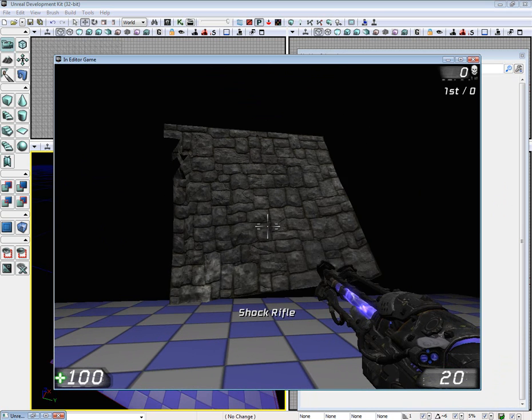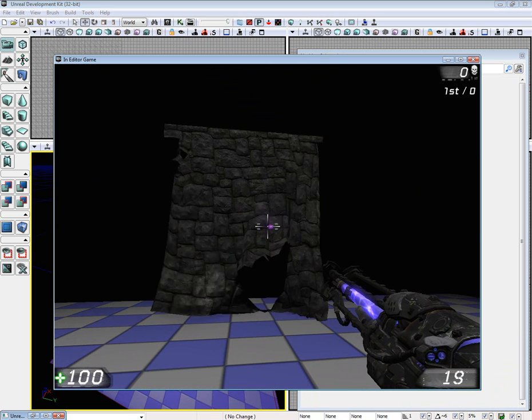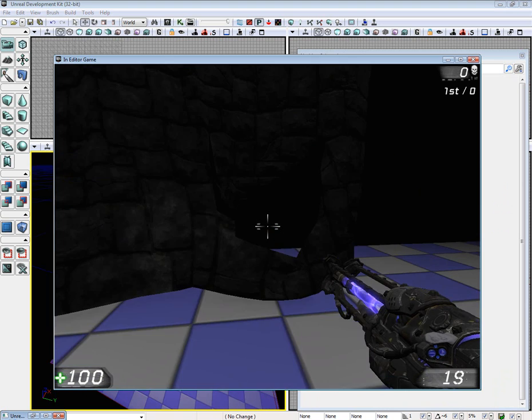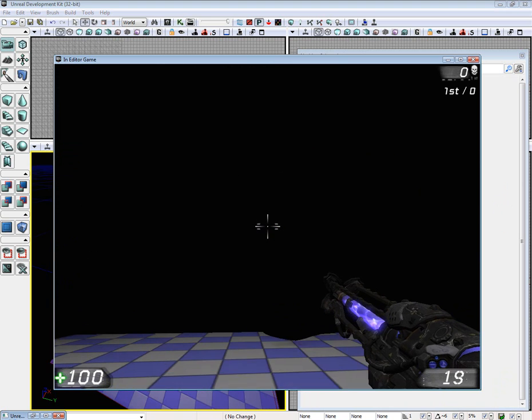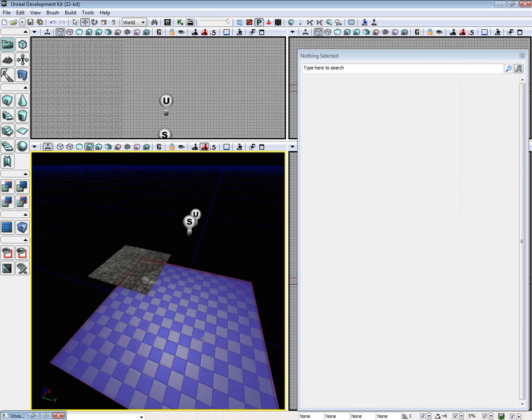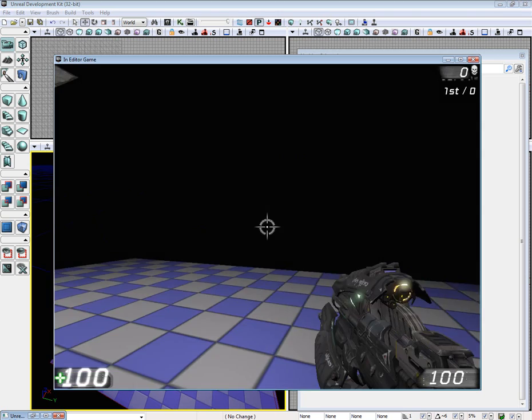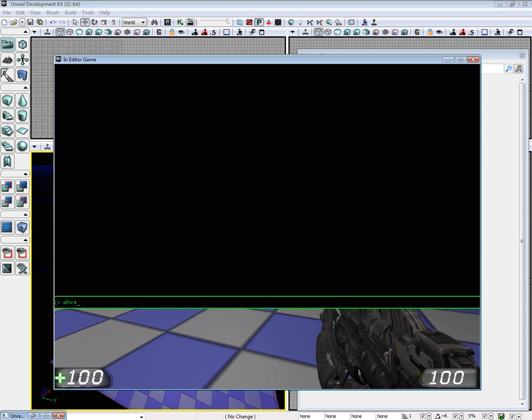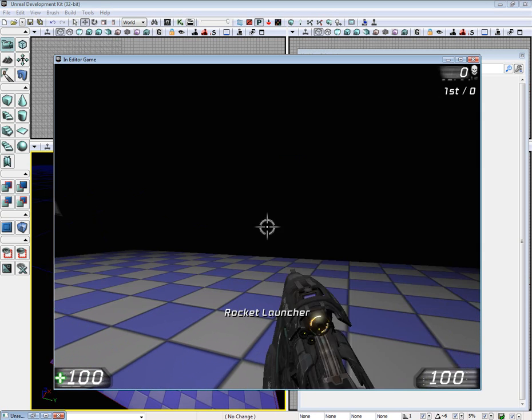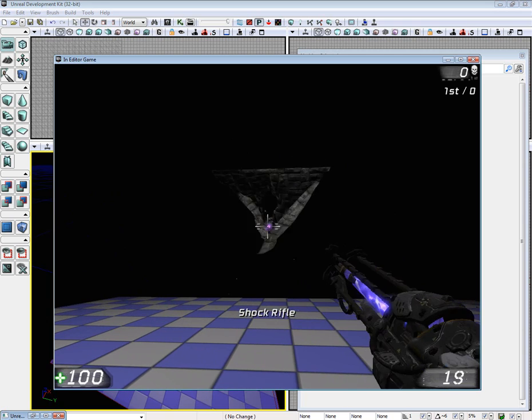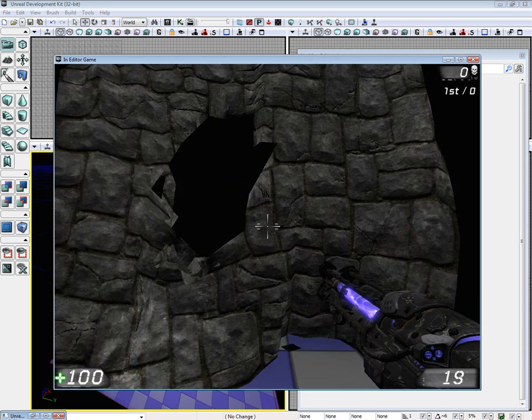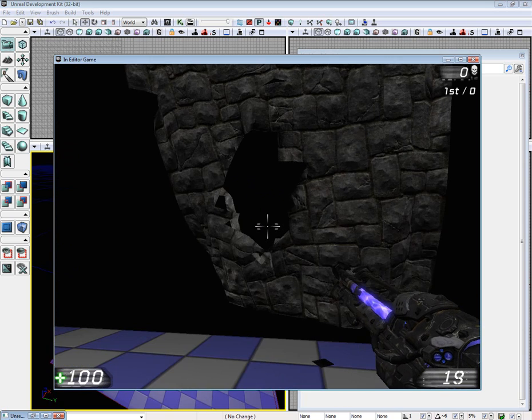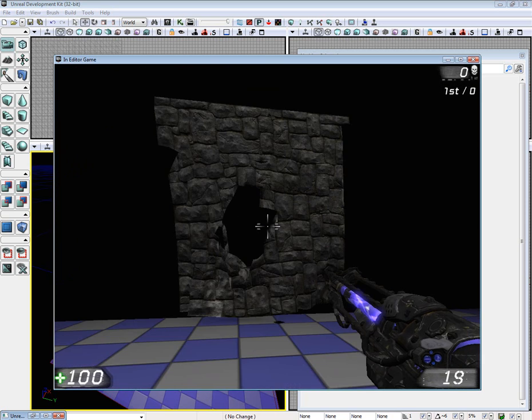Switch to your shock rifle. And there you go. You have a nice little size hole. You have a nice lovely little hole.